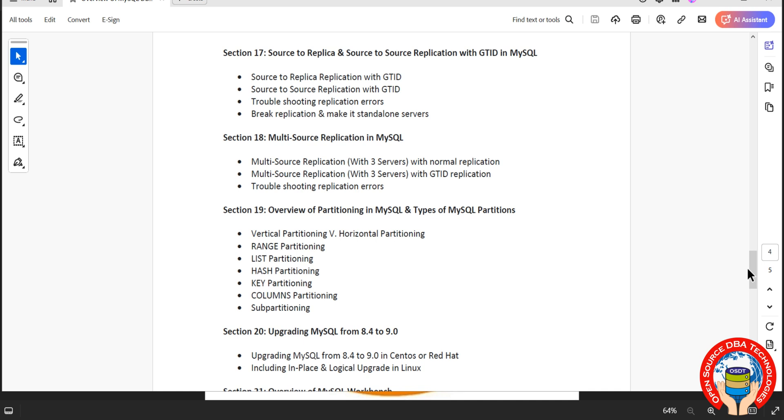Then partition. In MySQL we have different types of partition like range, list, key, hash, column partition, sub partition.